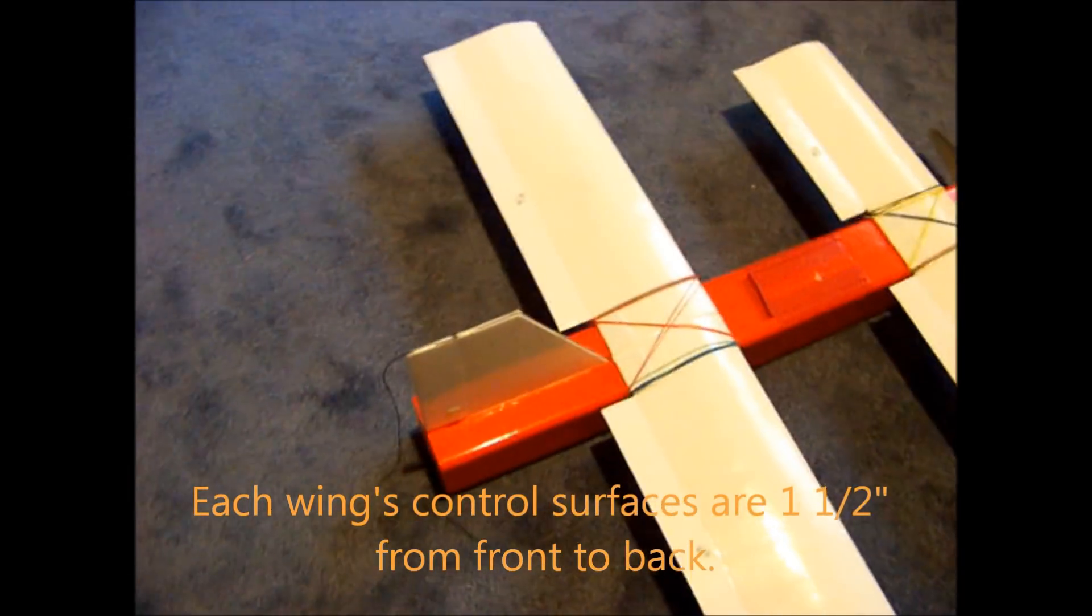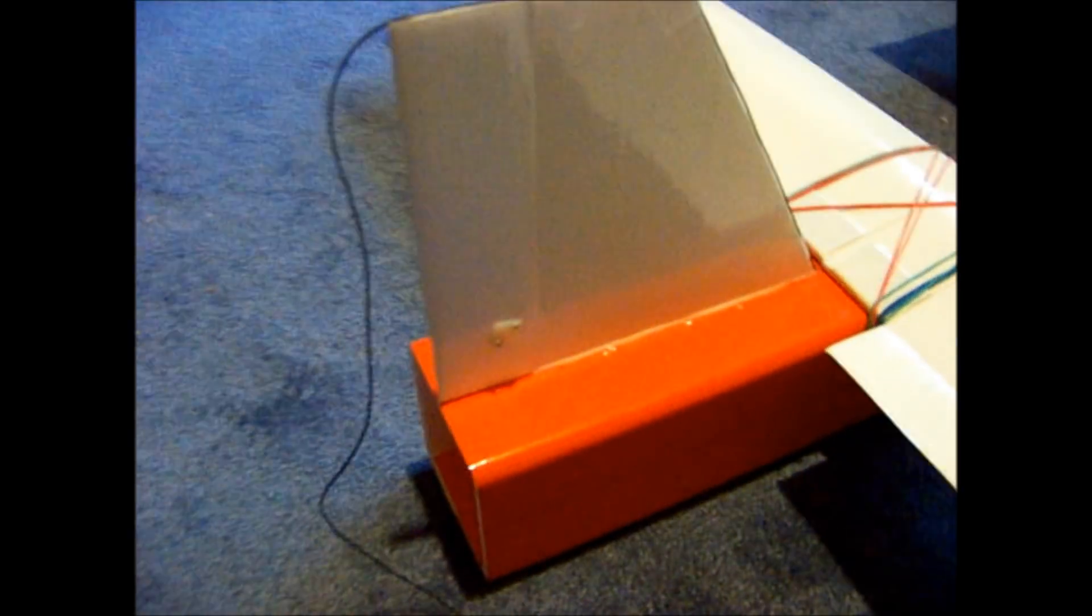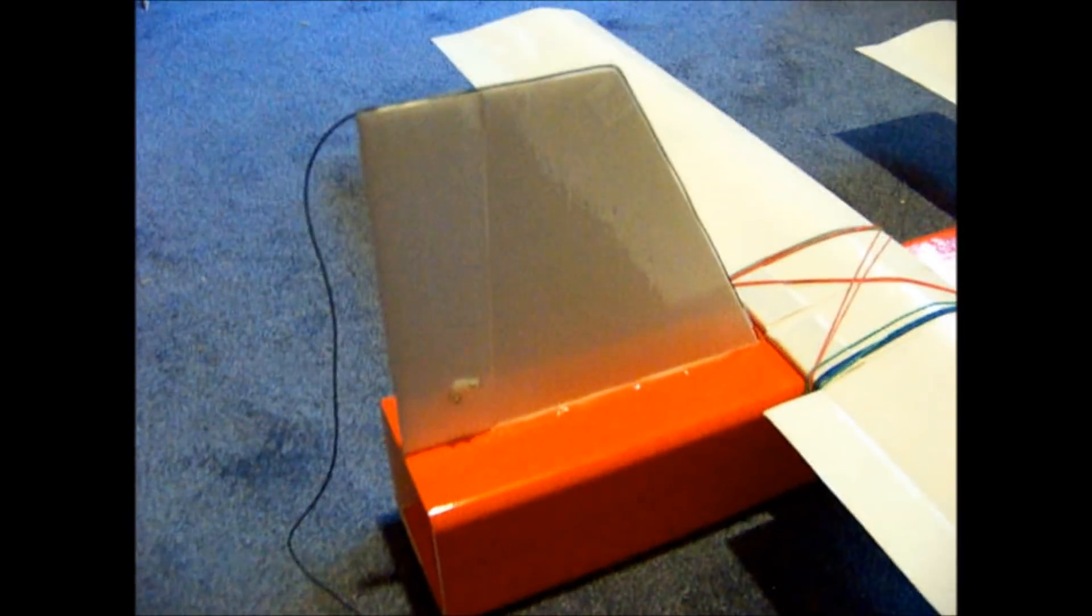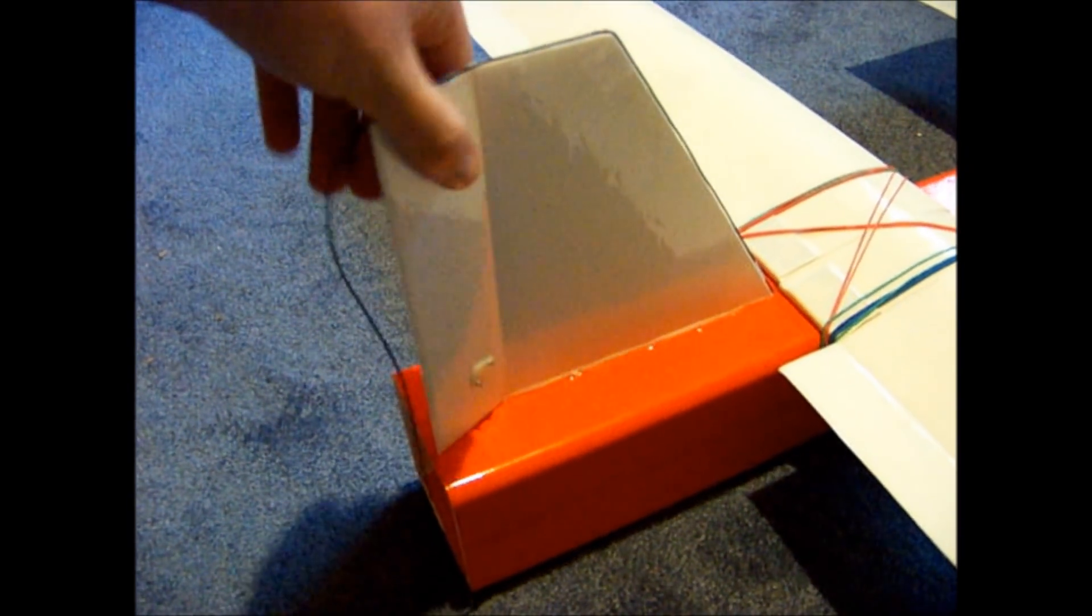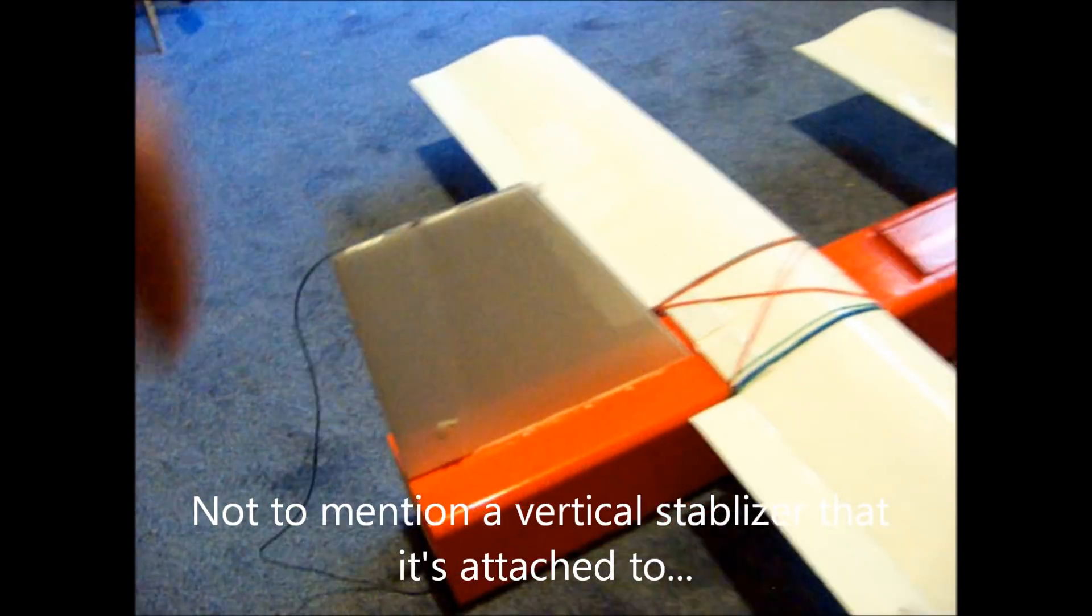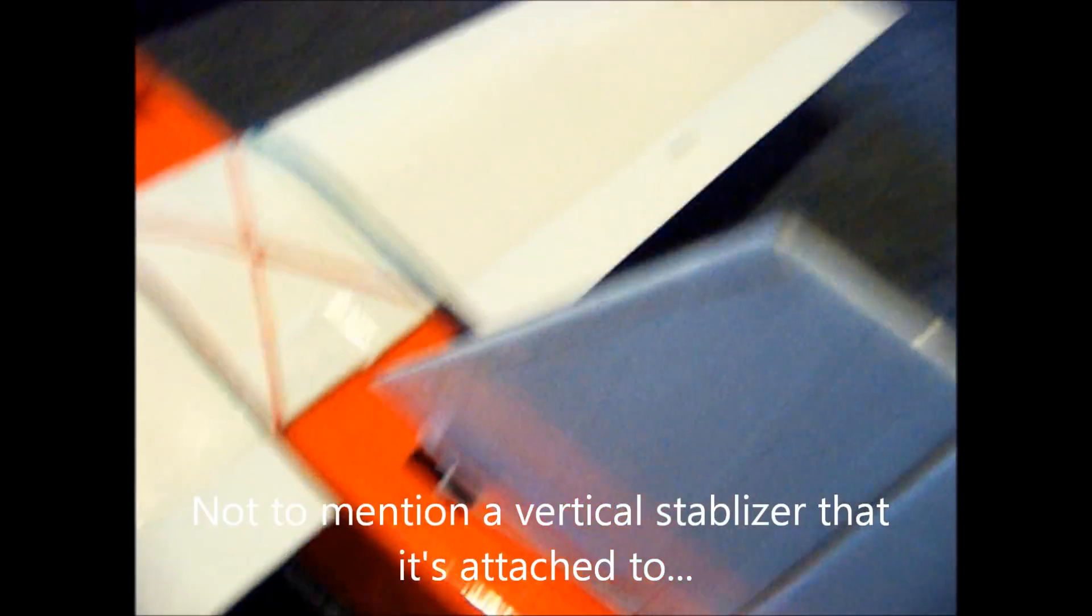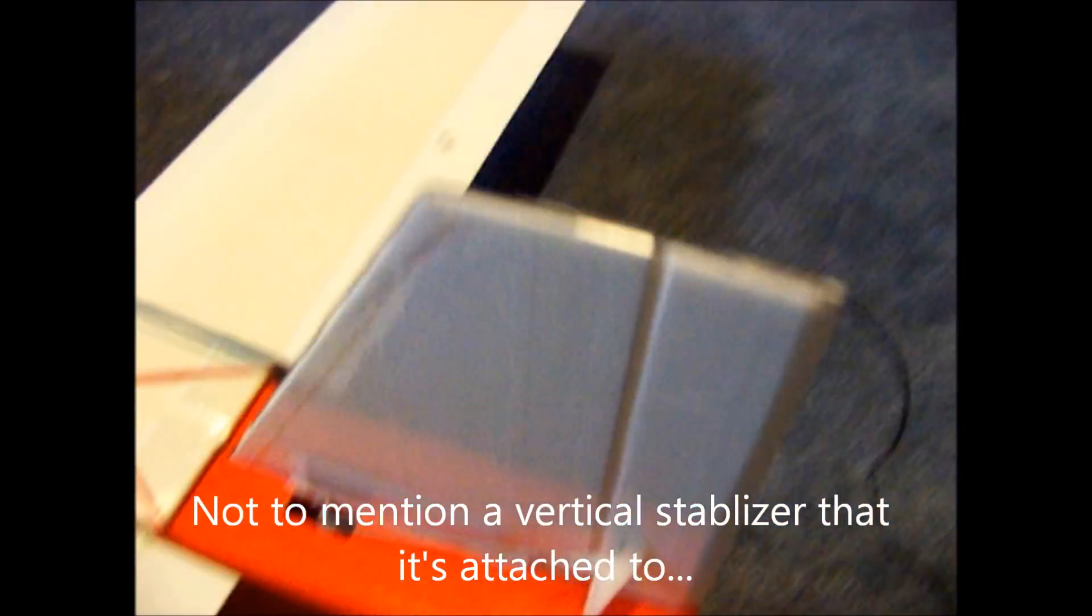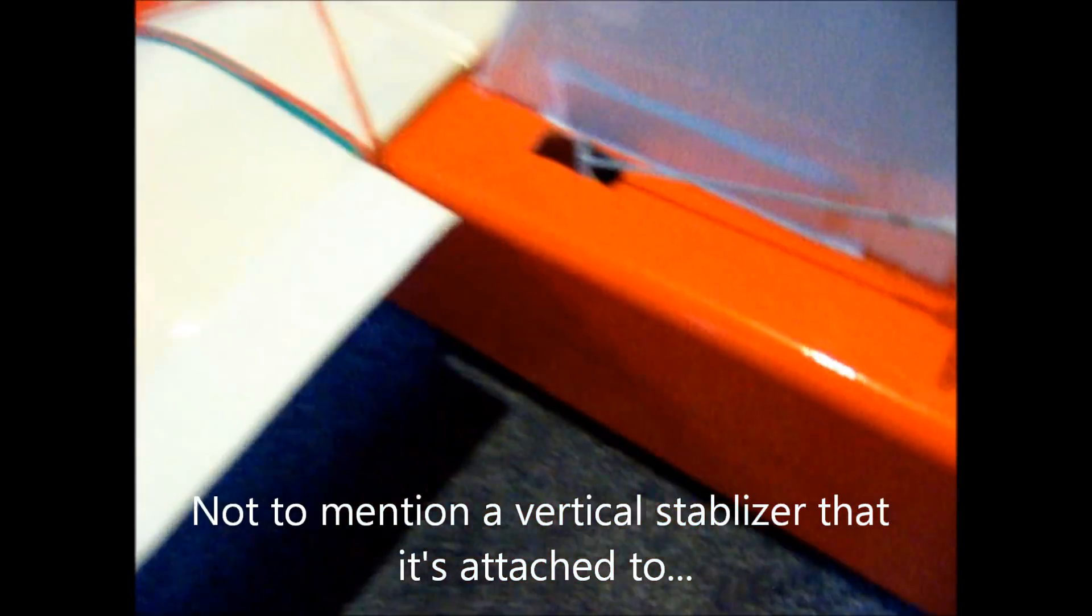And you can see here that, unlike the Peace Drone, this thing actually has a moving rudder surface. And you can see the servo in there.